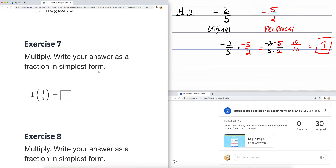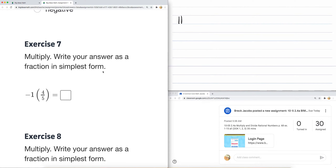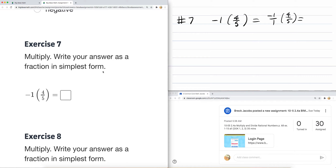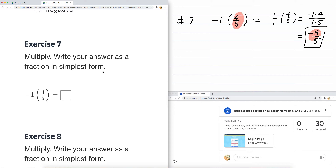Now, question seven says to multiply and write your answer as a simplest fraction. When you multiply negative one times four-fifths, I just want to point out that negative one is negative one over one, and four-fifths is four over five. When you multiply, these are different signs, so it's going to be a negative answer. Negative one times four is negative four, and one times five is five. So you end up with just negative four over five.